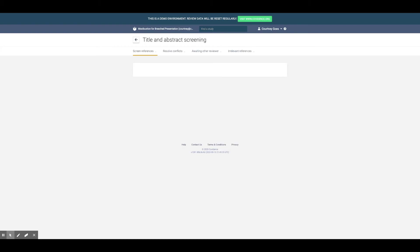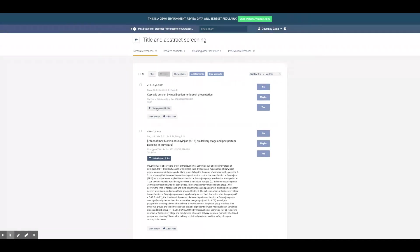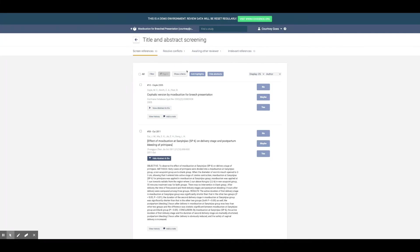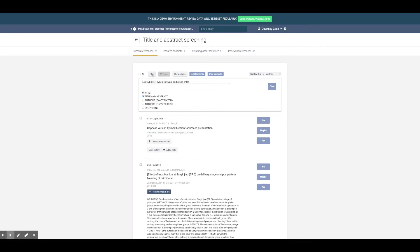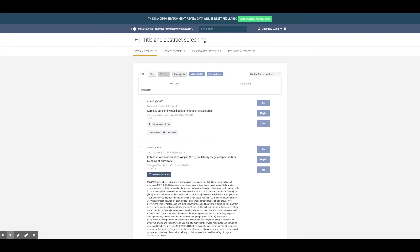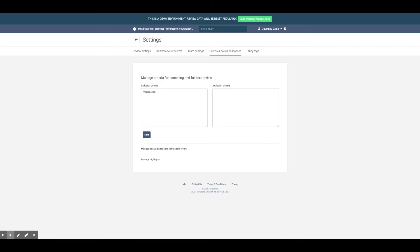Title and abstract screening is as simple as clicking yes, no, or maybe. Choose to view an abstract or not, add a note for yourself and your team, create a filter, add highlights, or even inclusion and exclusion criteria.